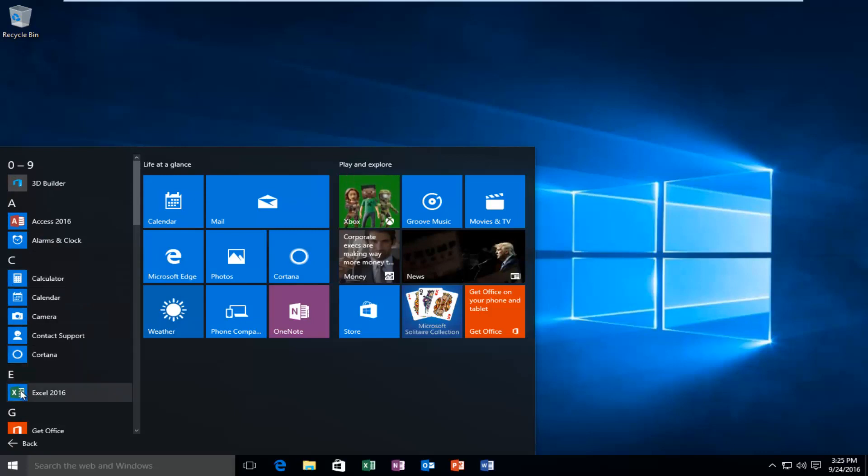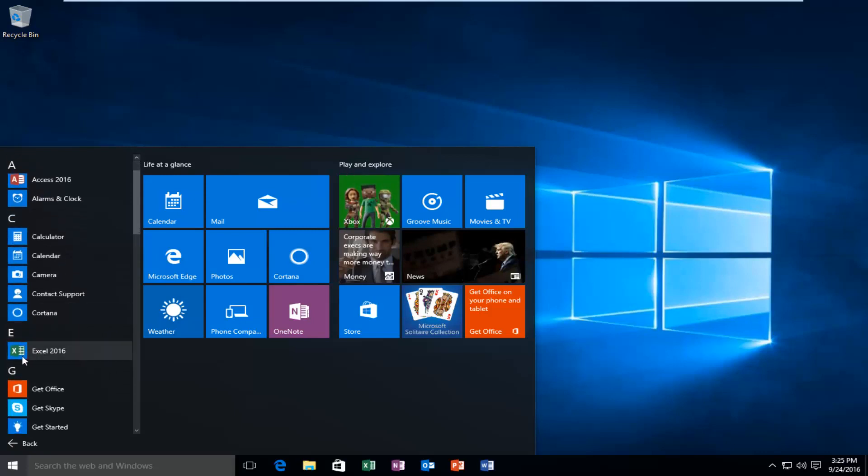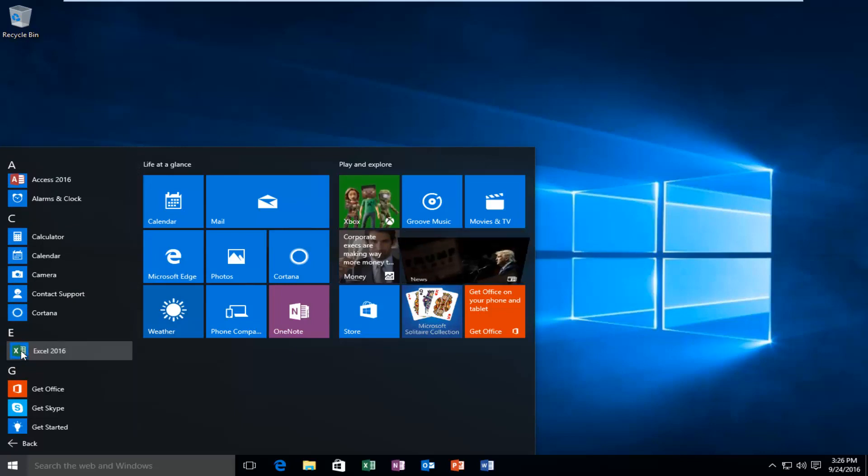Let's say for example I want to create an Excel 2016 desktop shortcut. All you have to do is just left click and hold down on whatever program or file you're trying to move and create a shortcut for.